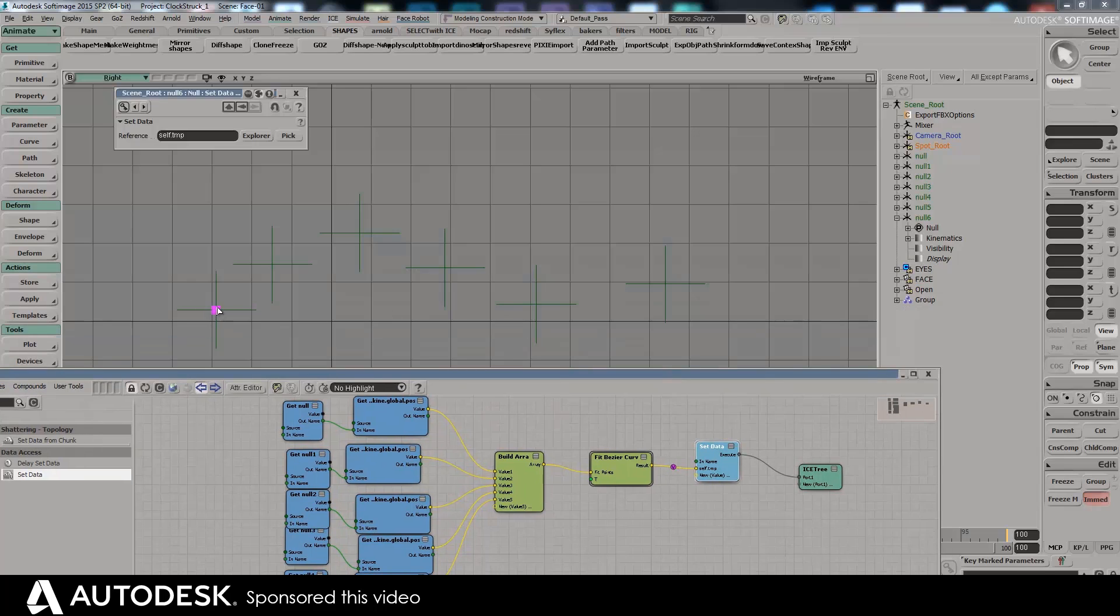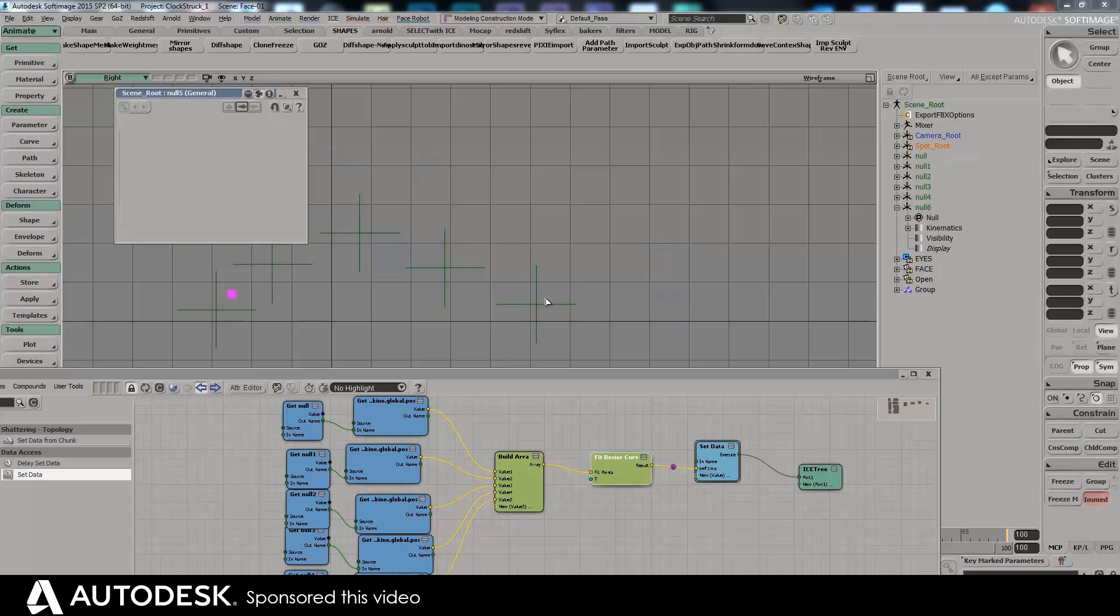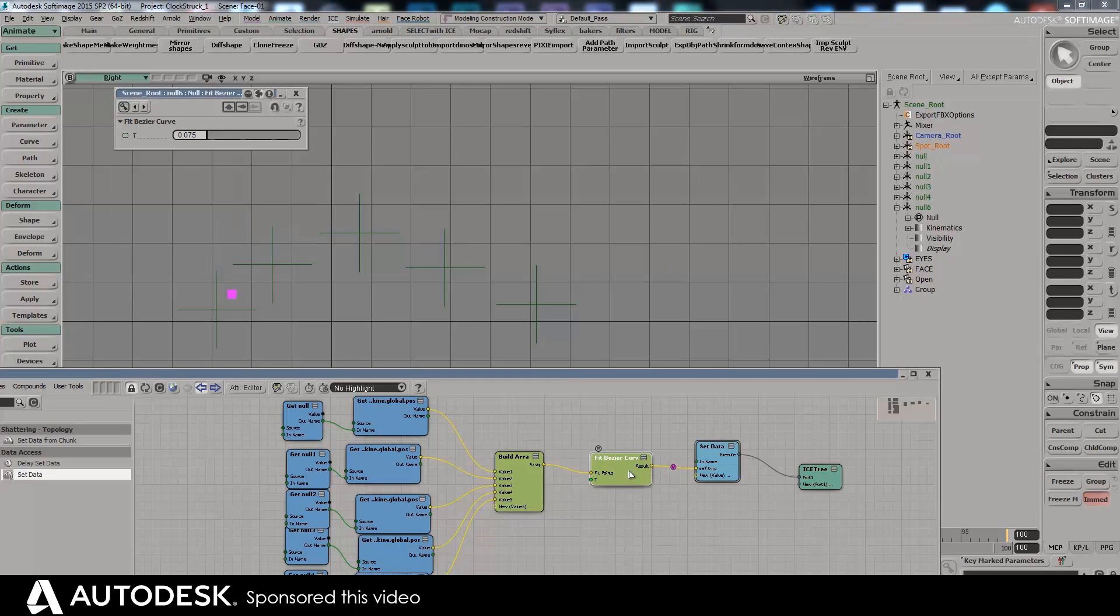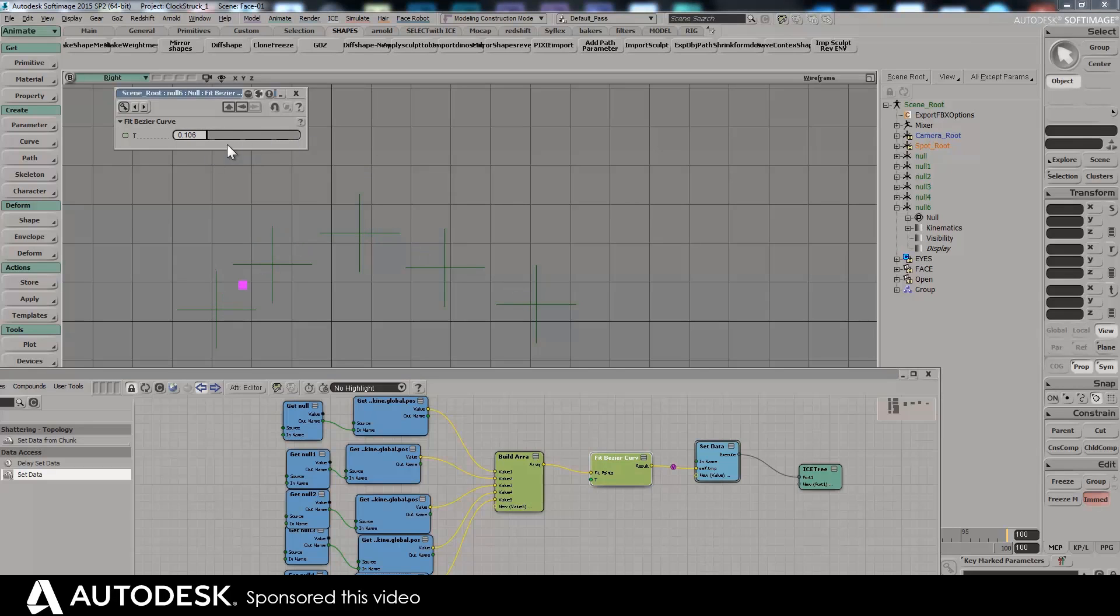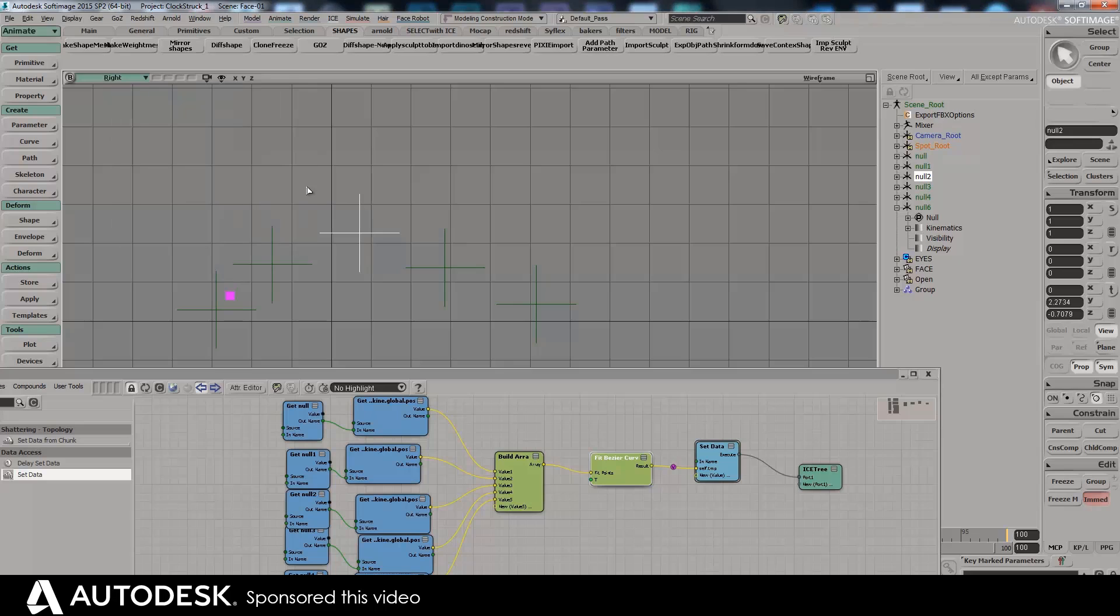So again let's just have a look at this. There's five values, building an array, fit Bezier curve, and then setting the data. And that pink point shows where we are currently. If I move this T along, you can see that that pink dot moves through all of the positions. I've got rid of number six, so let's just get rid of that there. So that's smoothly going along the curve that's created by these different nulls or locators as you call them in Maya.